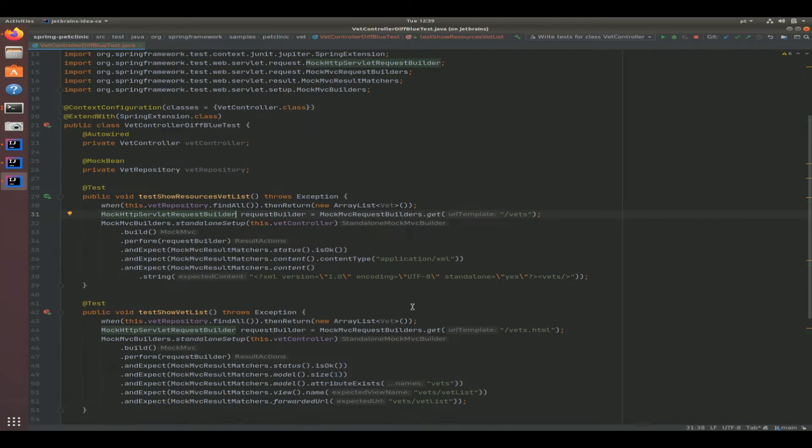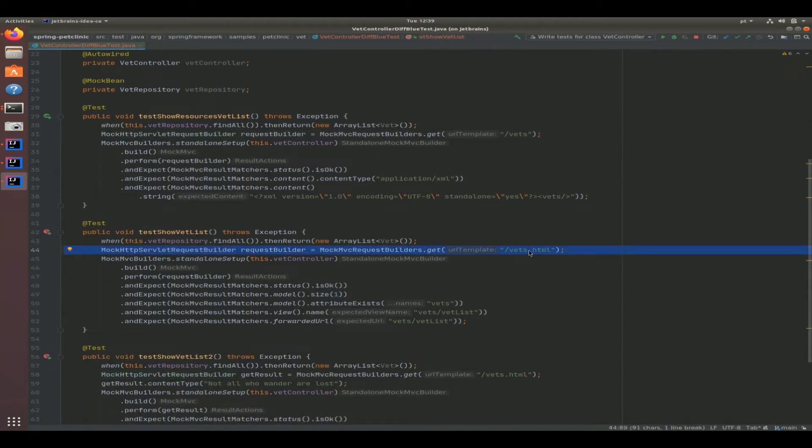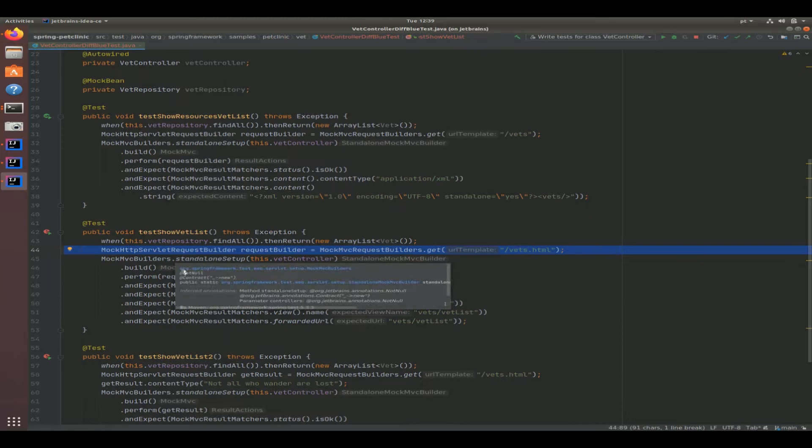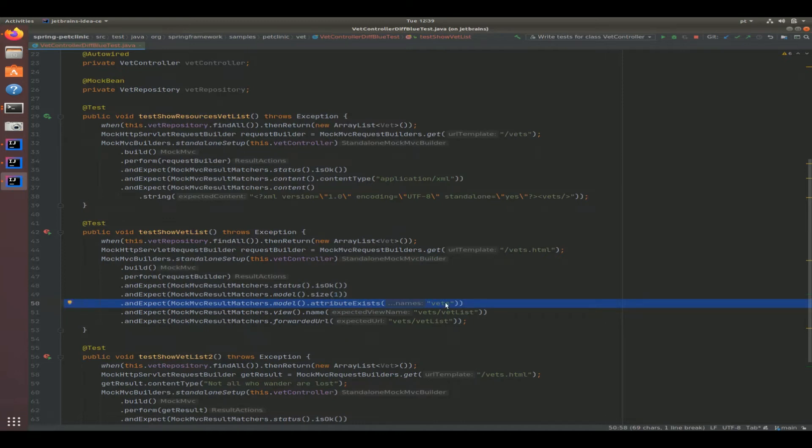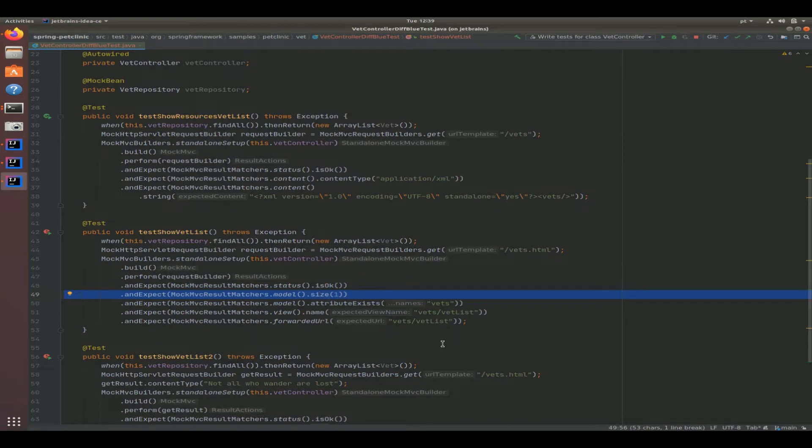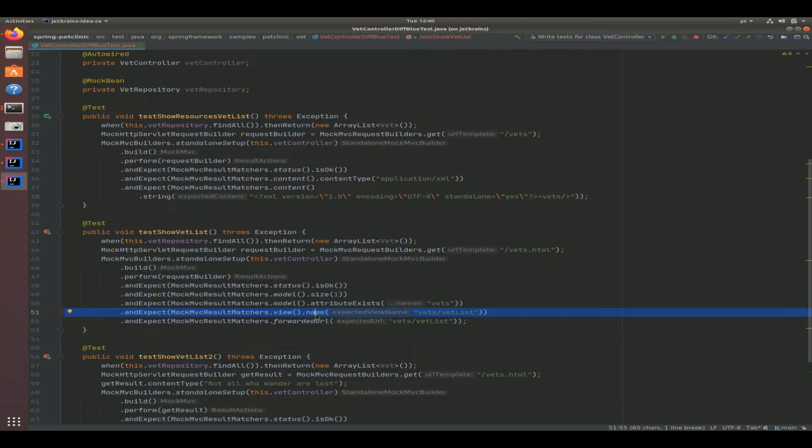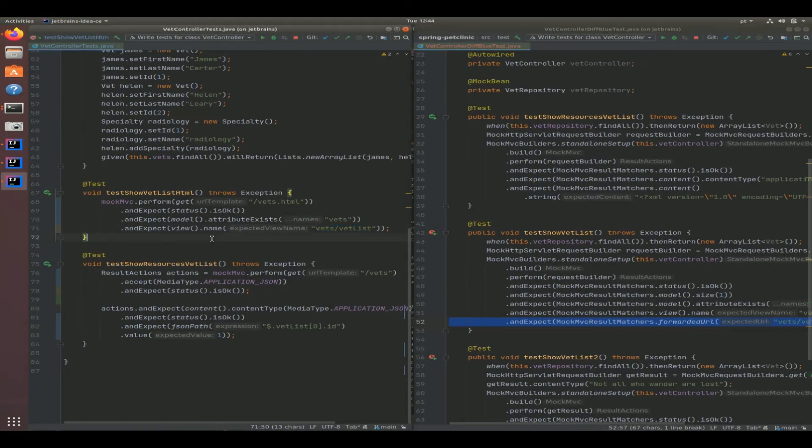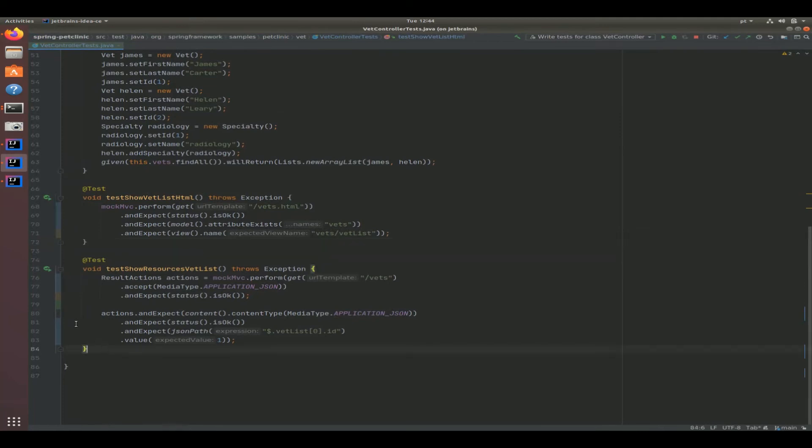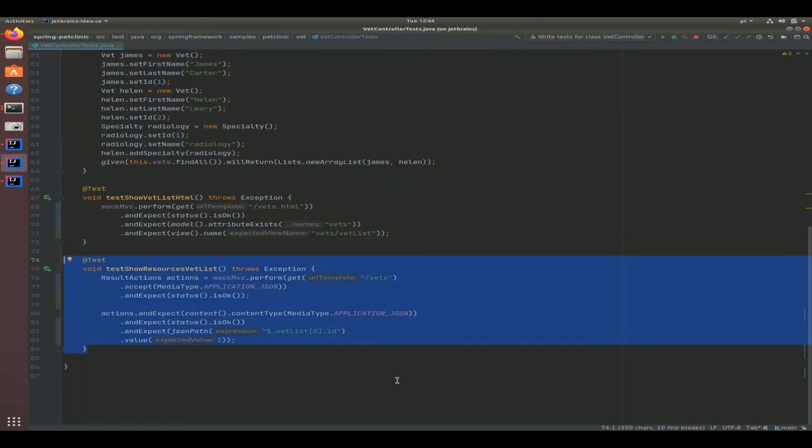It's using a builder - that's not a problem. We are comparing that the attribute exists, vets, but here is an extra check. It actually checks that the size of the model is one. That is not checked in the developer test. Making sure that you only have what you put in there is important. The other thing that it does - not only does it check the Thymeleaf template string, but it also makes sure that that is actually forwarded down into that view. So we have two extra assertions here for the AI powered test which I think is a much better test.